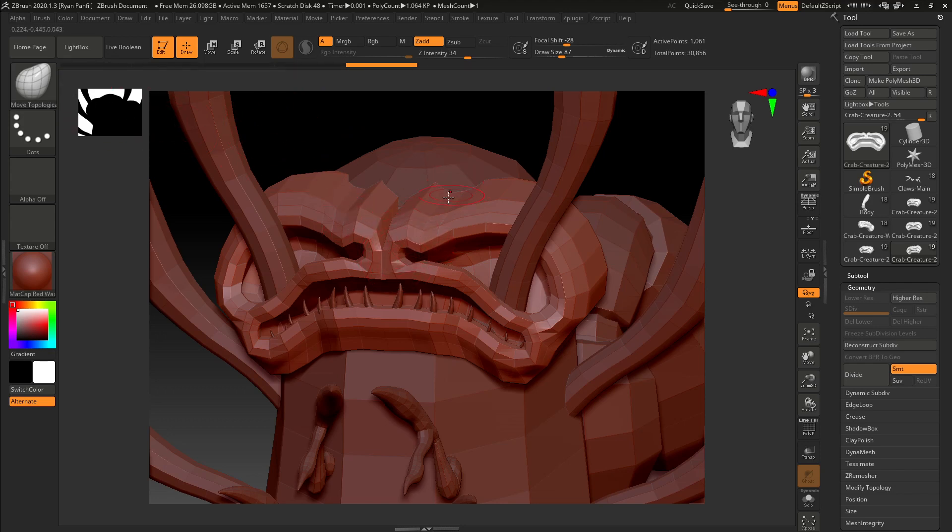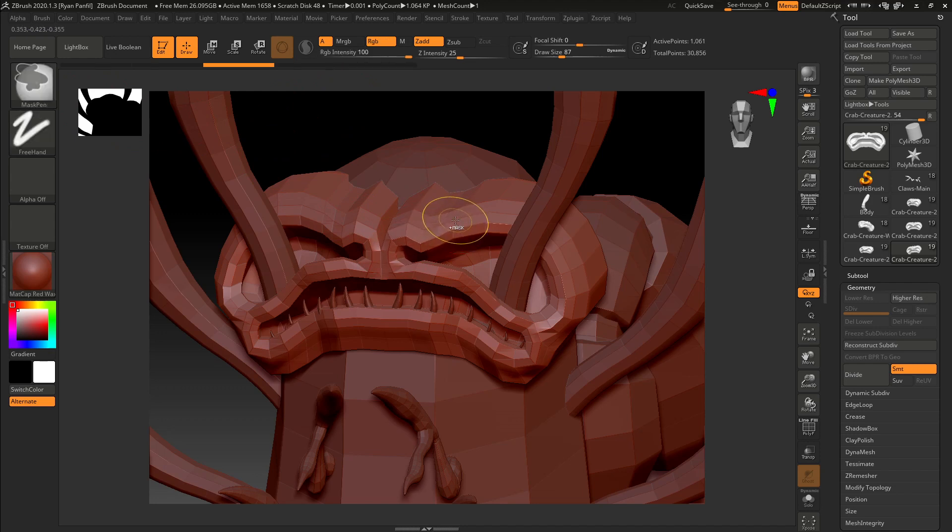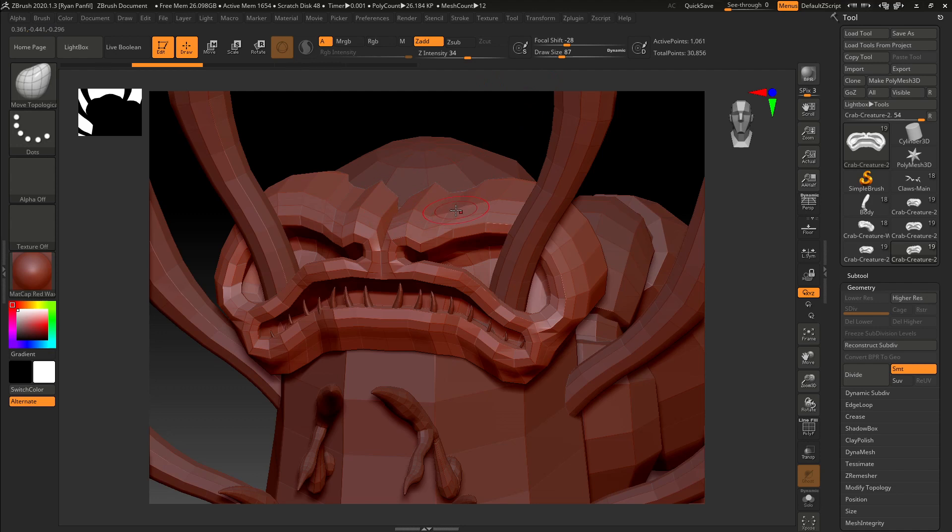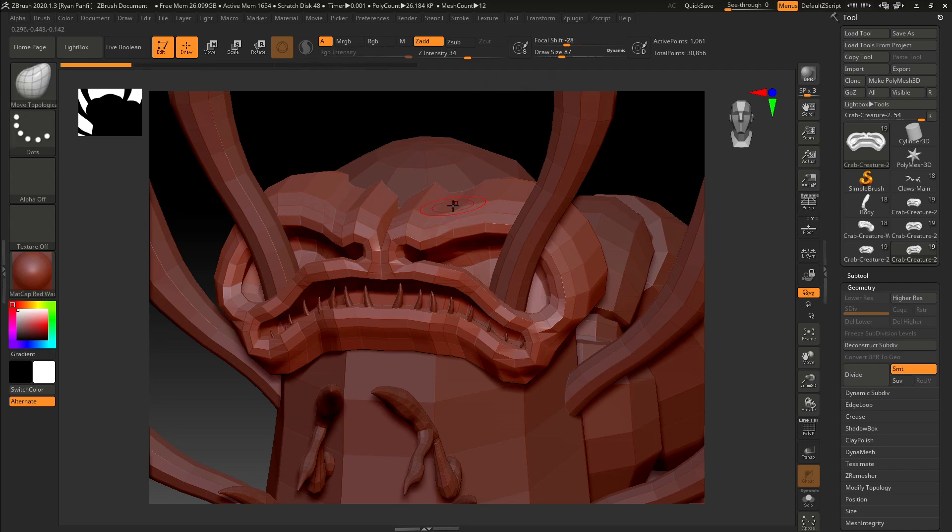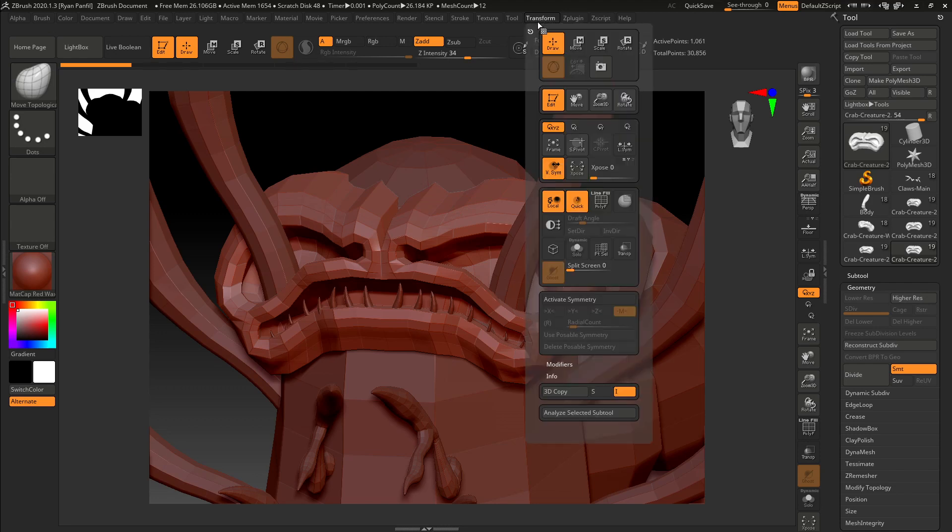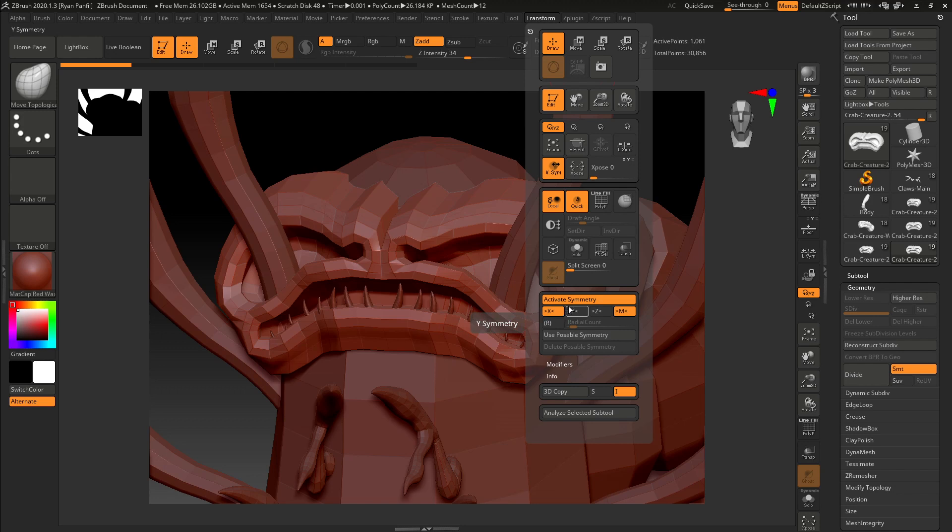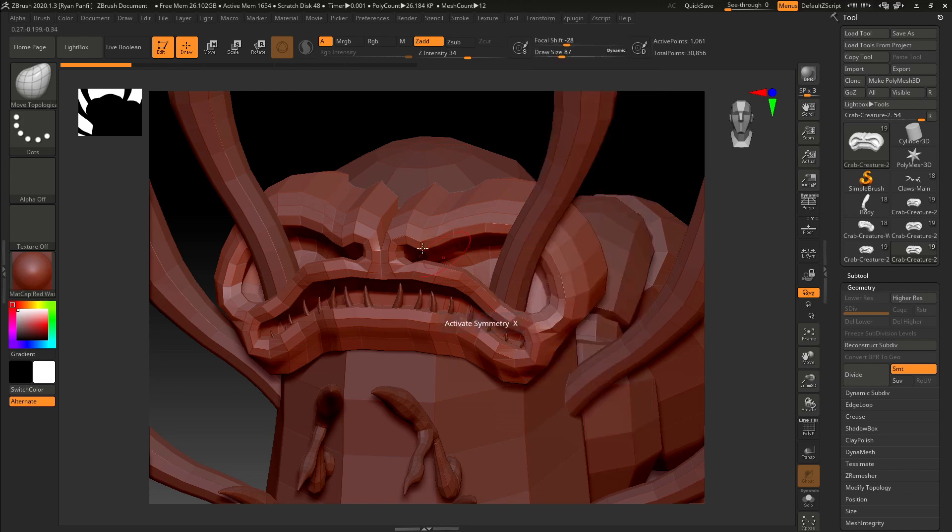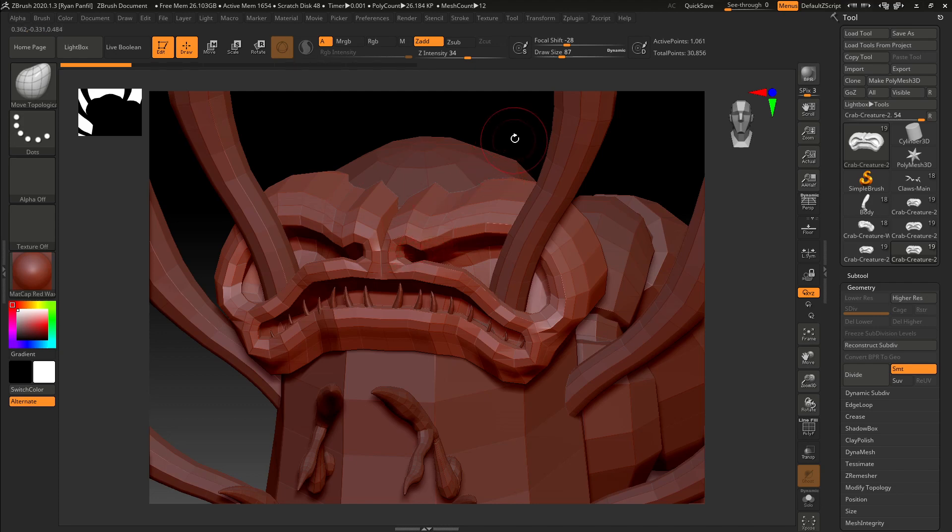Actually, before that even, you want to make sure that your symmetry is turned on so that everything is the same on both sides. Let's do your transform, and you can see your activate symmetry. That's right there. So, the other quicker way to do that is just by hitting X, and that comes right on.